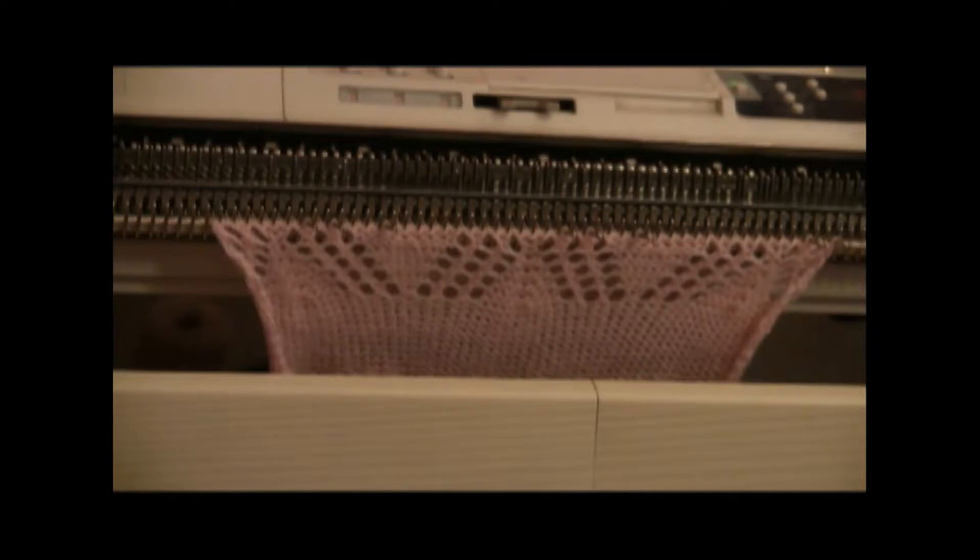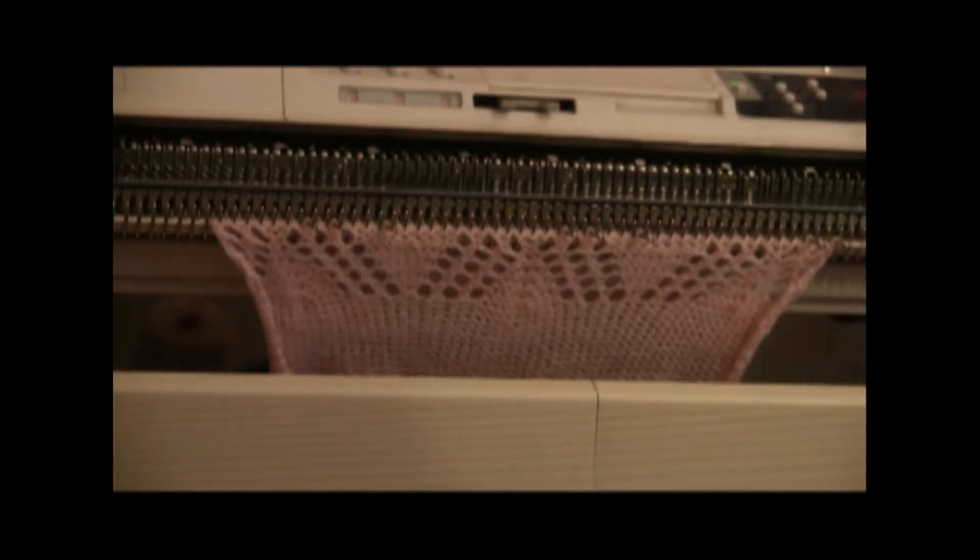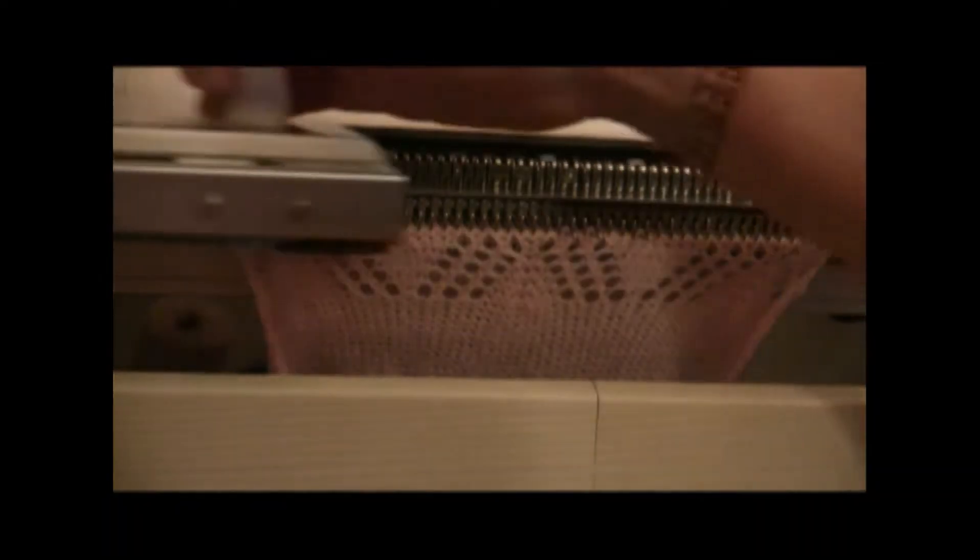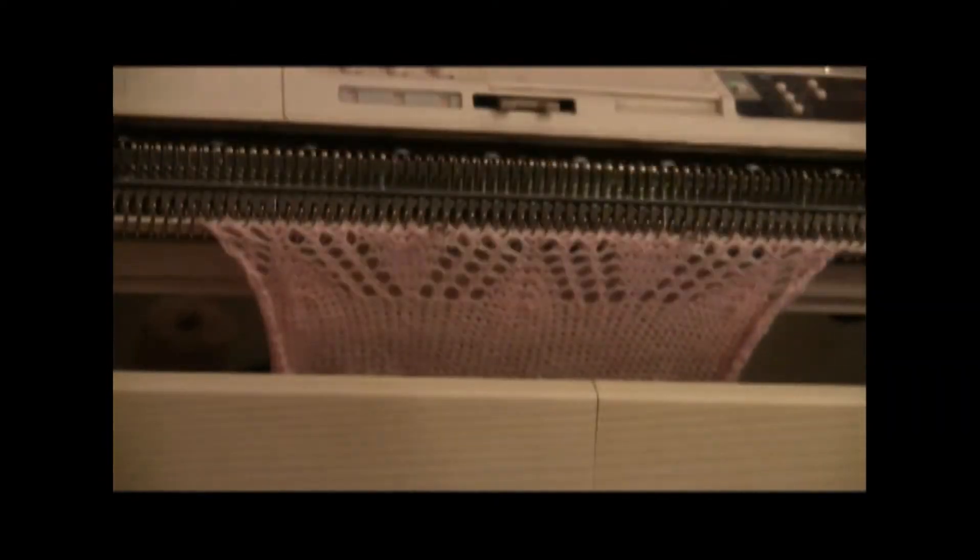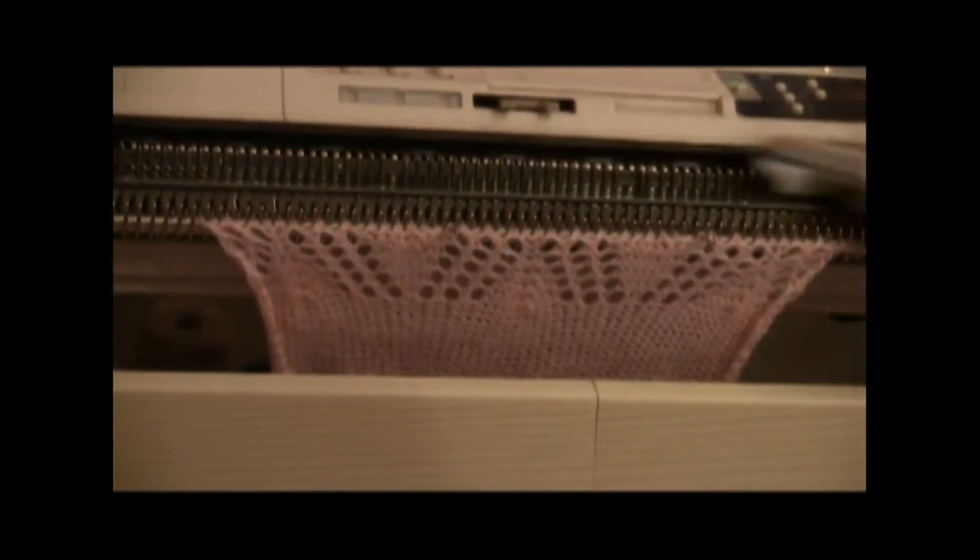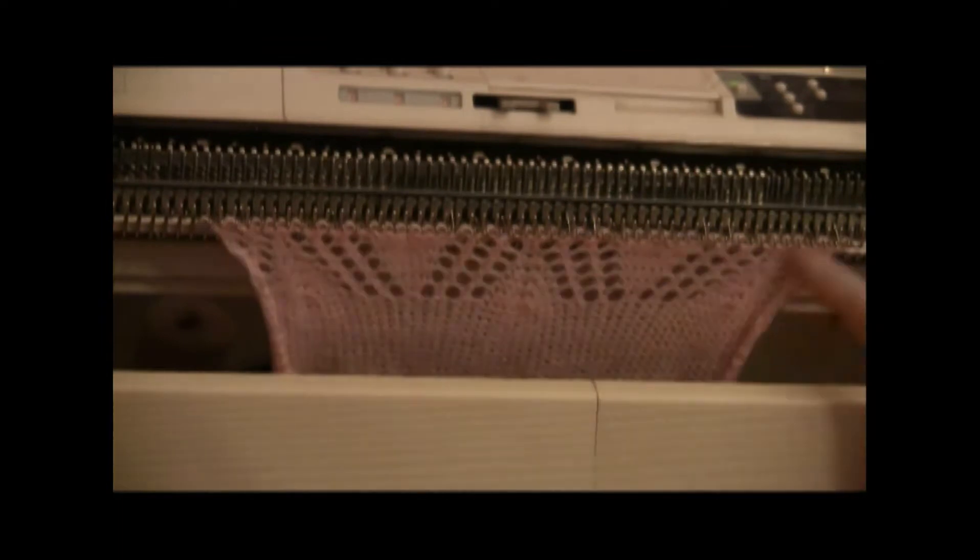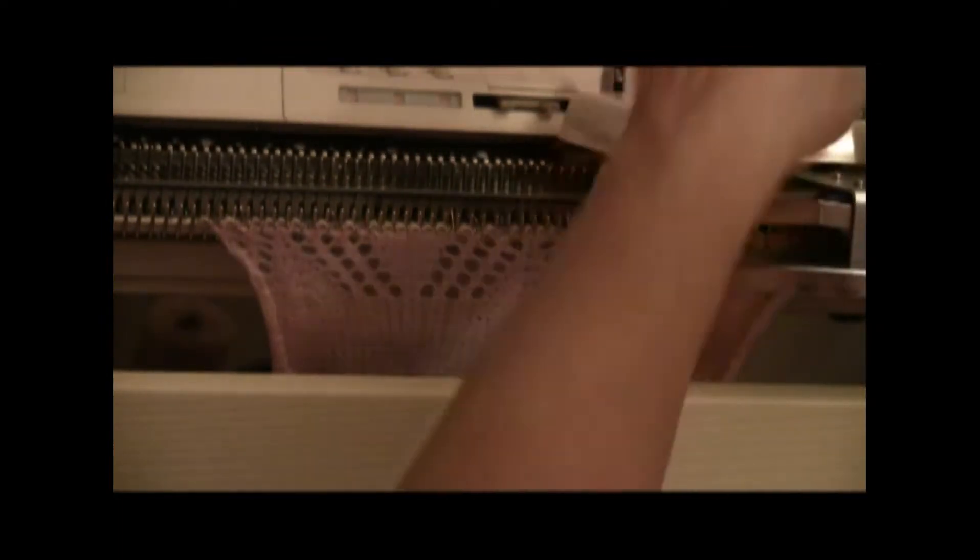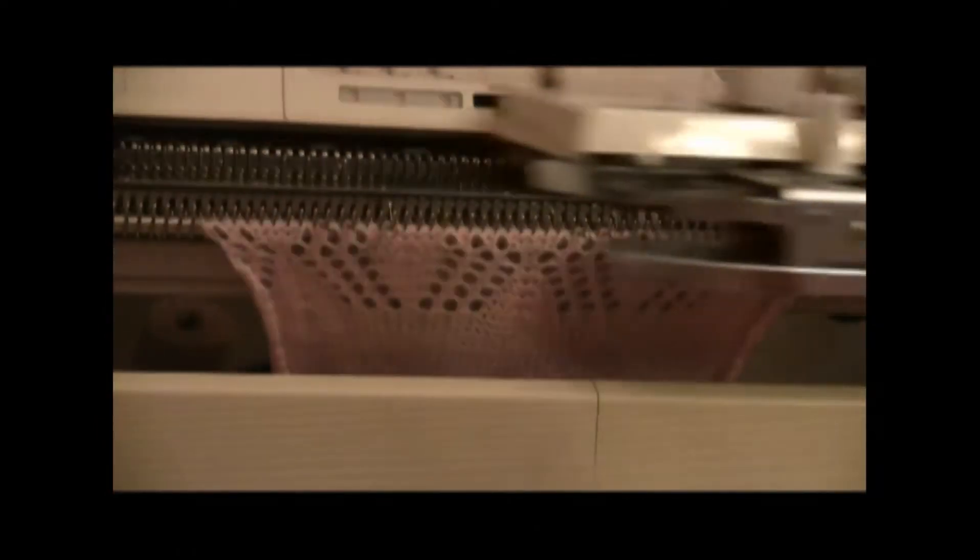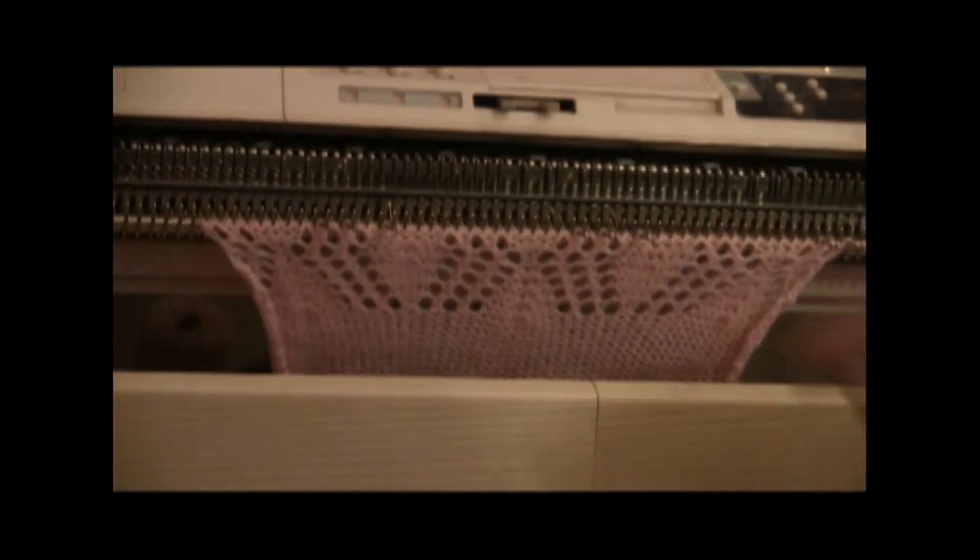Pretty soon you get a routine going. Use the lace carriage until it selects the needles across, then use the main carriage. And then the lace carriage.